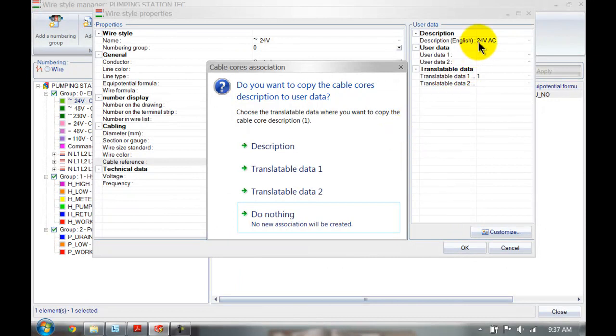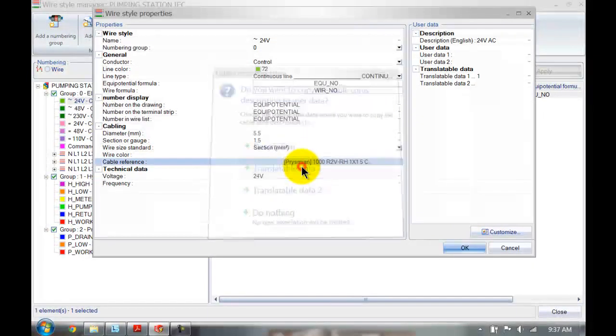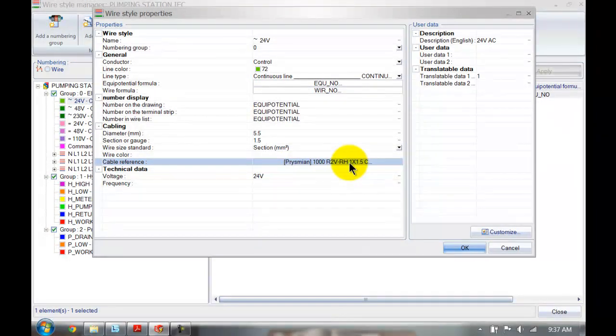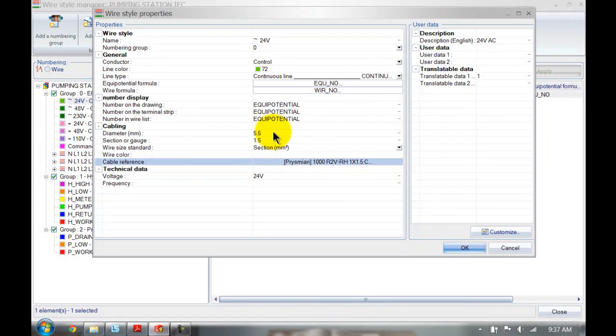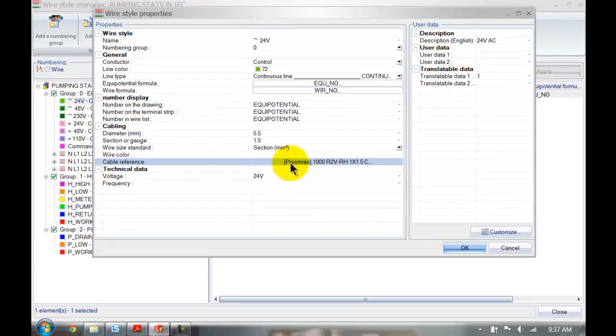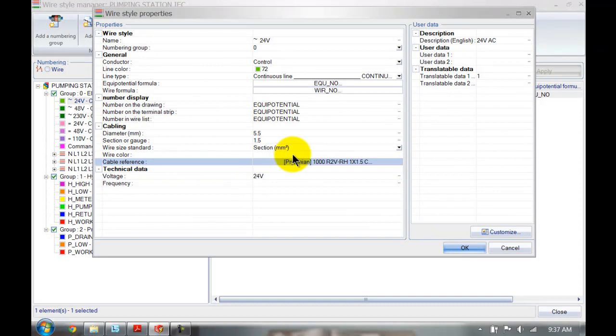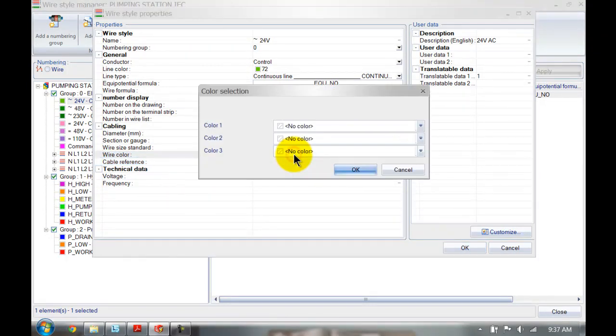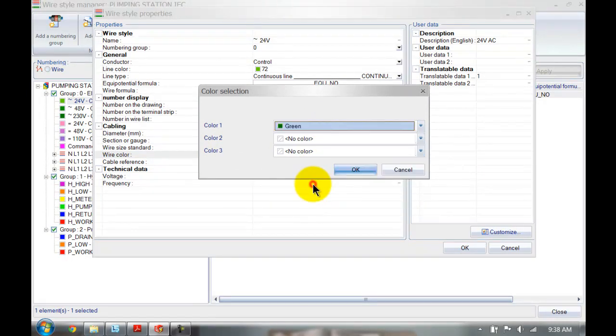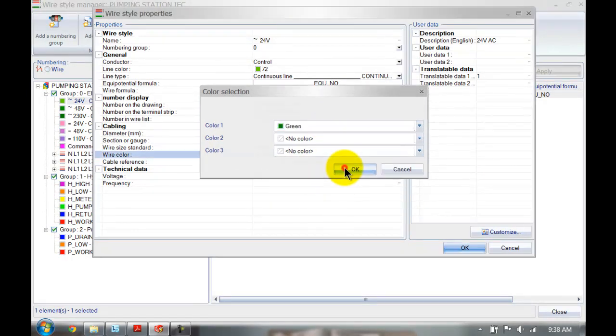I would like to leave my 24 volt AC signal over there so I might choose the translatable data. Note that automatically as soon as the cable reference was added, my diameter has gone up to 5.5 mil and my section is still 1.5 millimeter squared. So it will automatically change as well. There is no wire color assigned because it's probably not been assigned to the manufacturer's data, so I can choose up here if I want to have the color green.